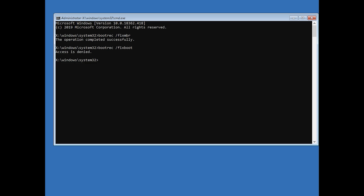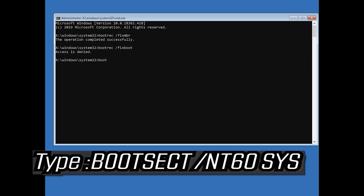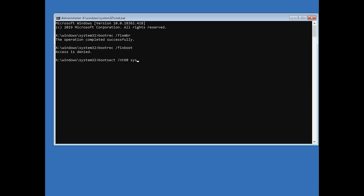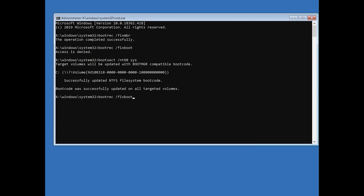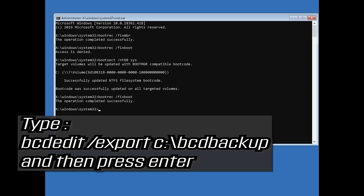If you get Access Denied, type the following command and then try again. Type bootrec /fixboot and then press Enter. Type bcdedit /export c:\bcd_backup and then press Enter.